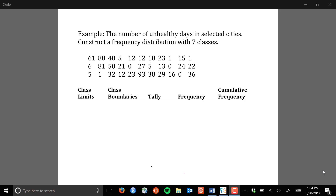When would you construct a grouped frequency distribution? When we have a numerical or quantitative data set, we construct a grouped frequency distribution when the range of your data is pretty large as well as the number of observations. When you have large data sets with a relatively large range, you cannot create an ungrouped frequency distribution where we summarize each specific numerical value — the range of the data is simply too broad.